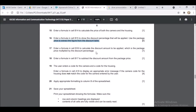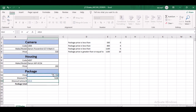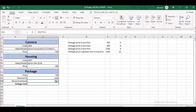In cell B16, enter a formula to calculate the discount amount: package price multiplied by the discount percentage, so =B14*B15. Press Enter. The discount amount will be calculated — for example, 29-point-something.